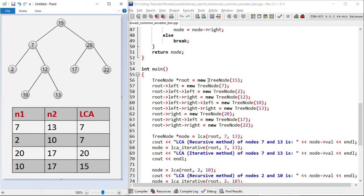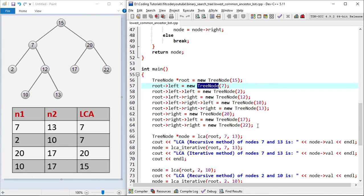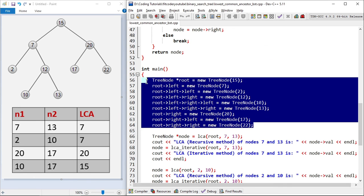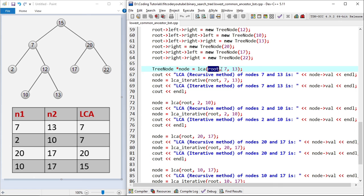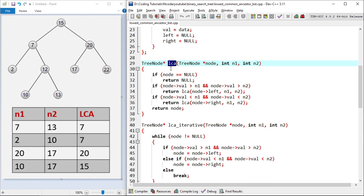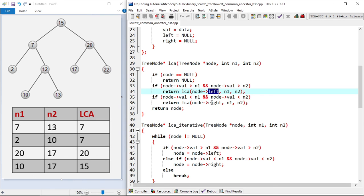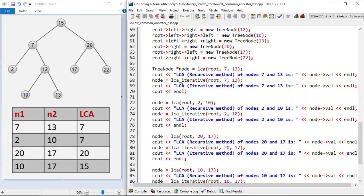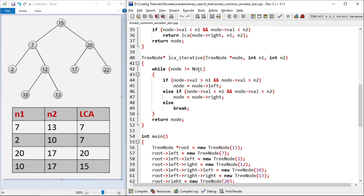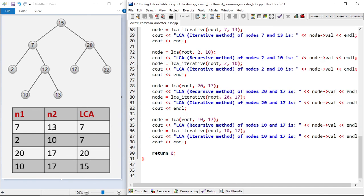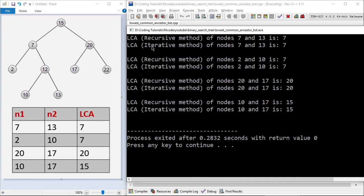In the main function, I've created the BST with root node 15 and left child 7, along with all other nodes. I call the LCA function passing the root node, N1, and N2. In the LCA function, if the node is null I return; if both N1 and N2 are less than the node I go left; if both are greater I go right; otherwise I return the node. For the iterative method, I run a while loop: if both nodes are less I go left, if both are greater I go right, otherwise I break. The output shows: LCA of 7 and 13 is 7, LCA of 2 and 10 is 7, LCA of 20 and 17 is 20, and LCA of 10 and 17 is 15 — matching our earlier analysis.